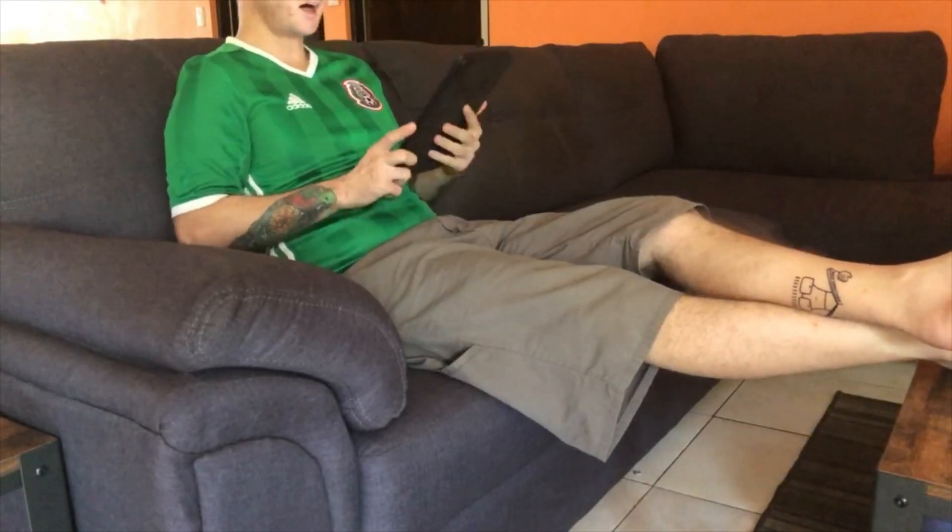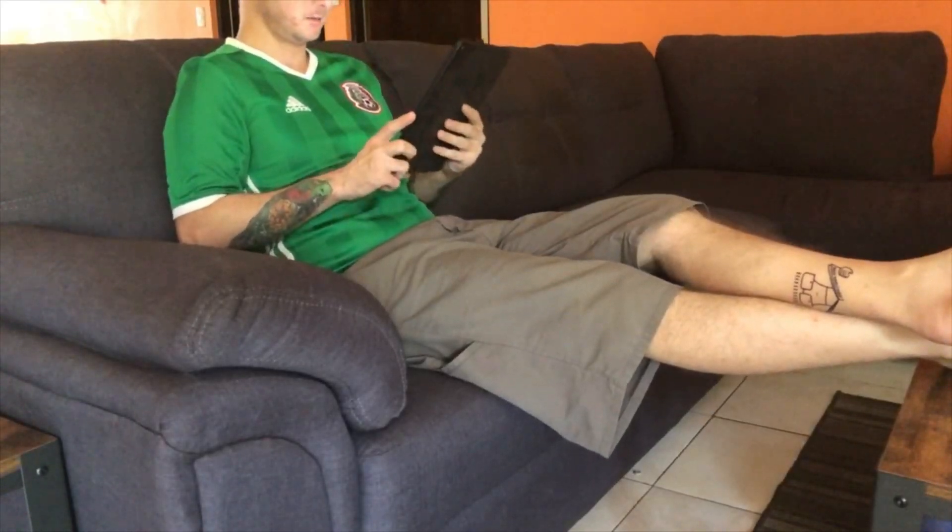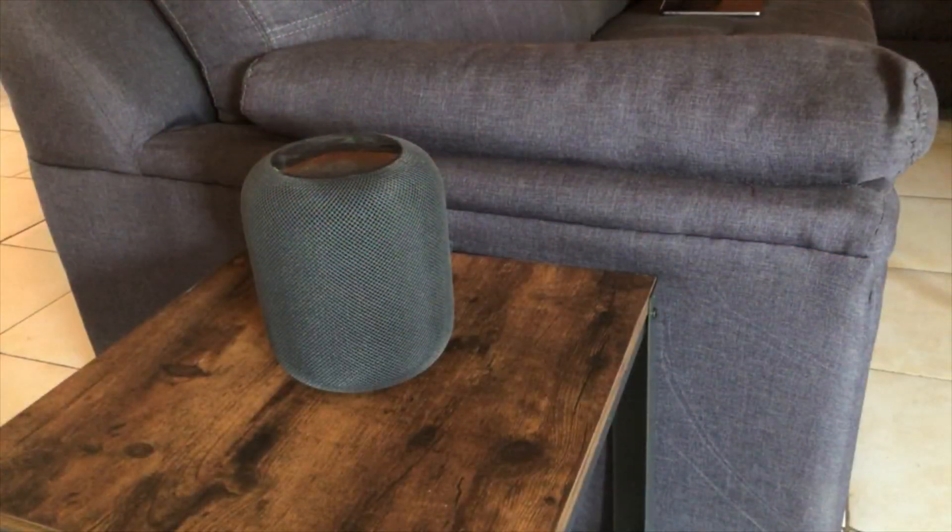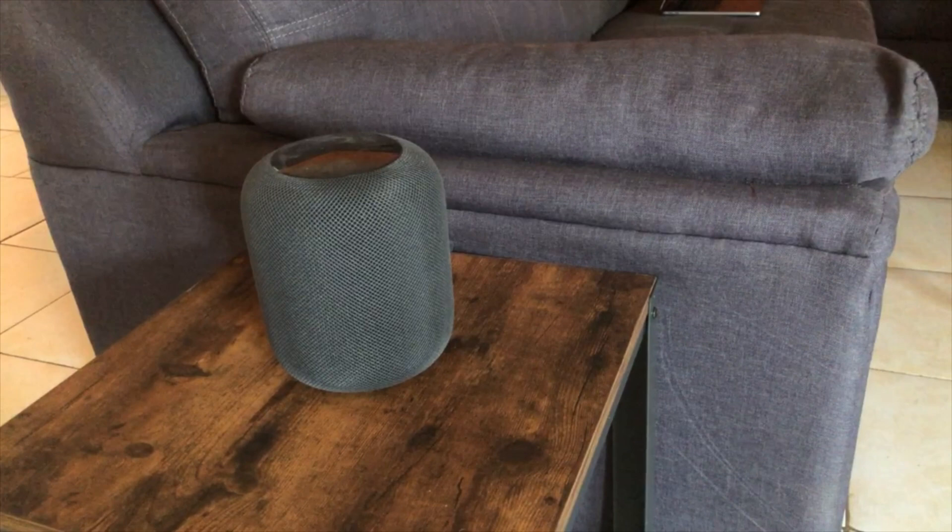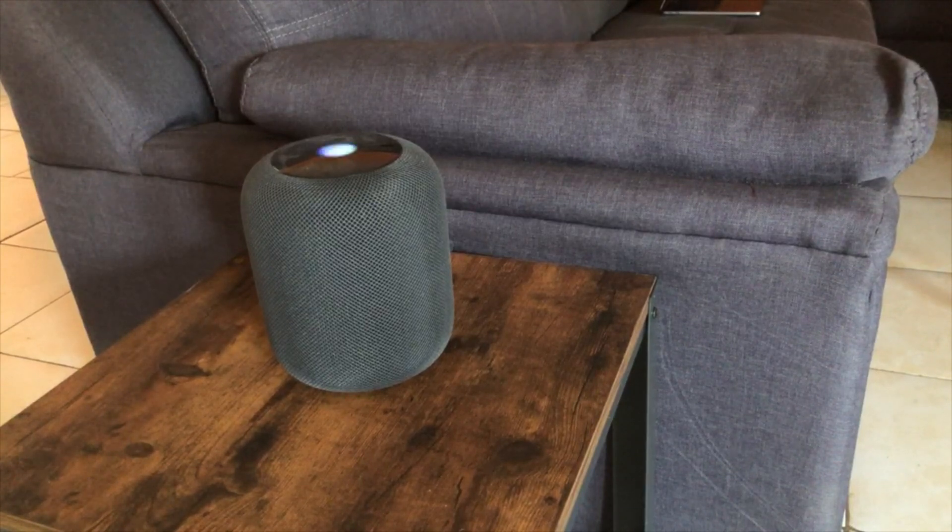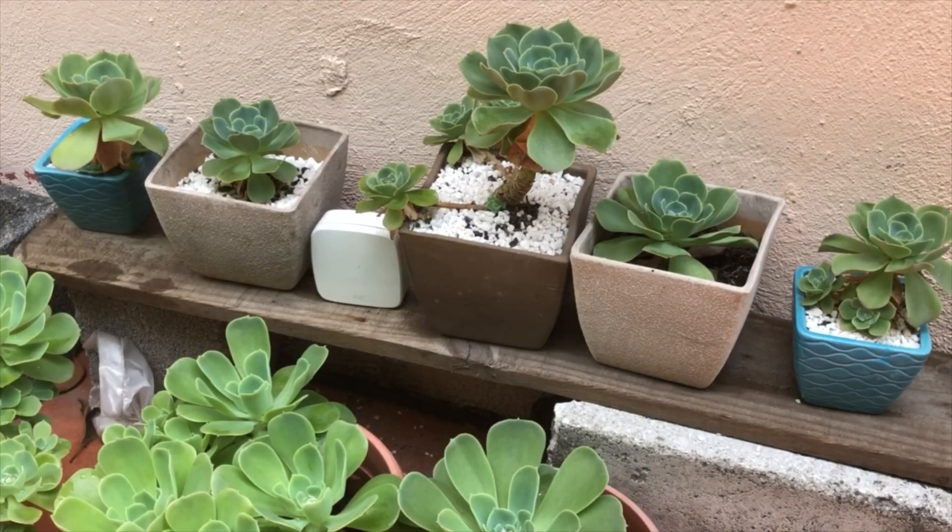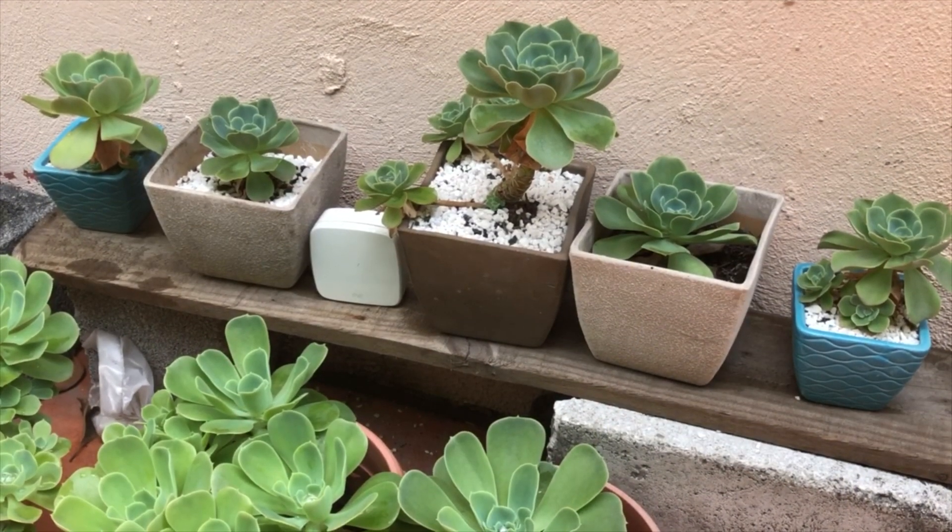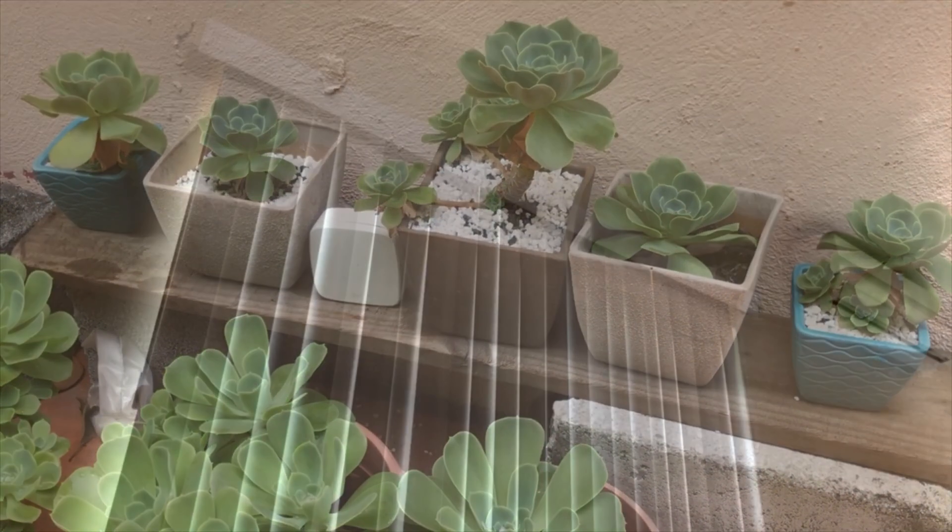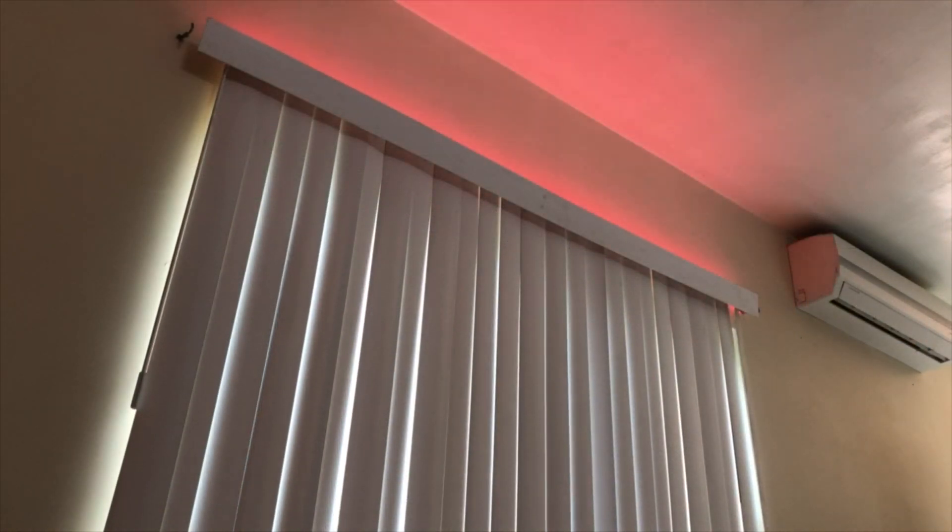Man, it's hot! Hey Siri, what's the temperature on the patio? The patio temperature in your My HomeKit home is at 40 degrees Celsius.